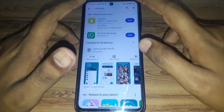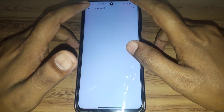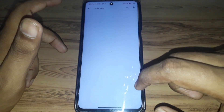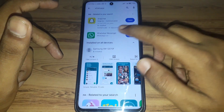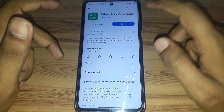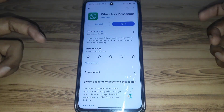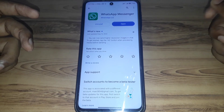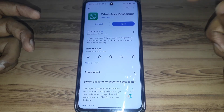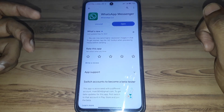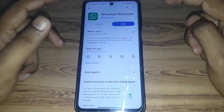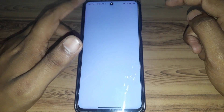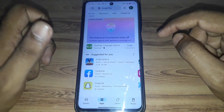After that, go to the Play Store and search for WhatsApp. Check whether it is showing any kind of update. If it is, simply update your WhatsApp and after the update you will get the channel feature.